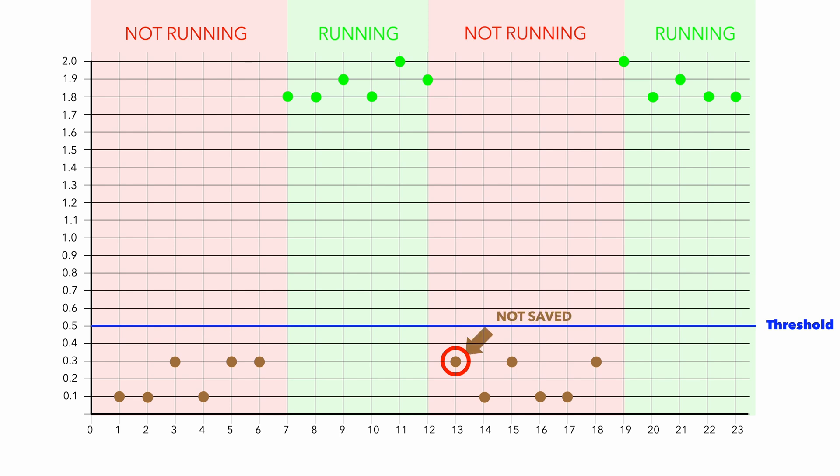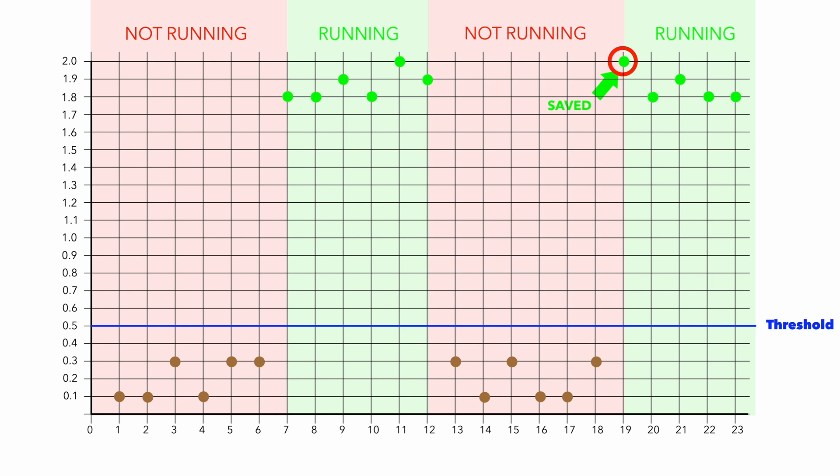And also, all other values below threshold after this one are not saved. Next value above threshold is saved, and it will cause this. Trend of values will look like there is stable high value on the machine, which is not true.